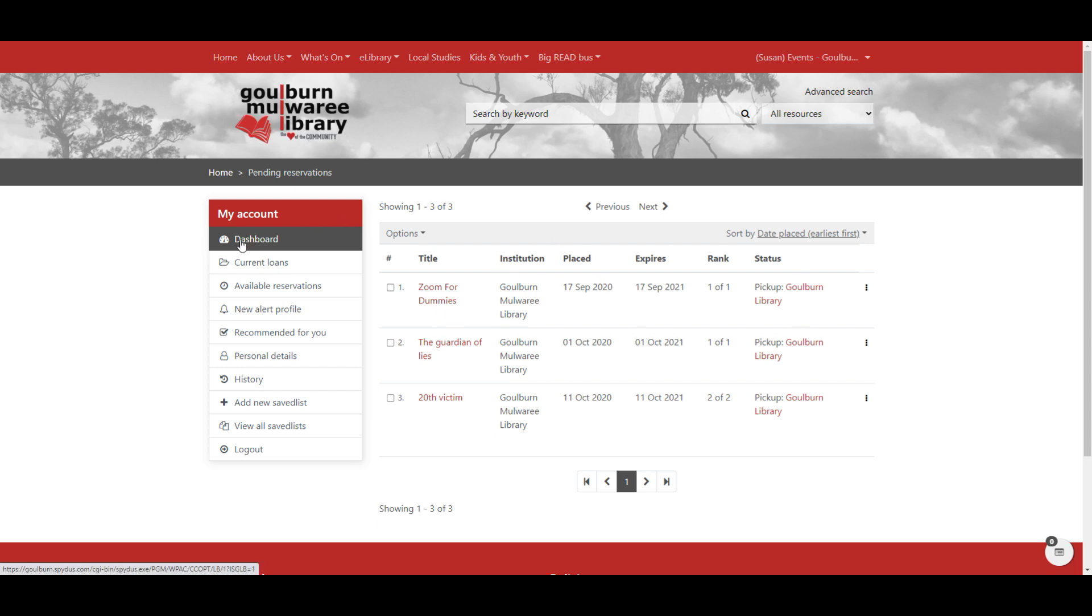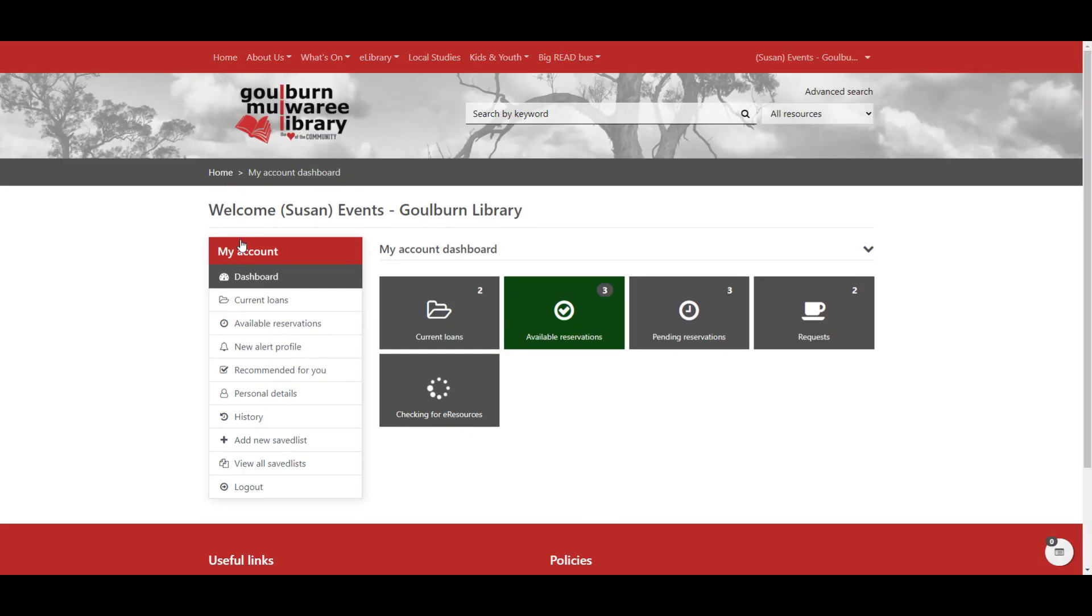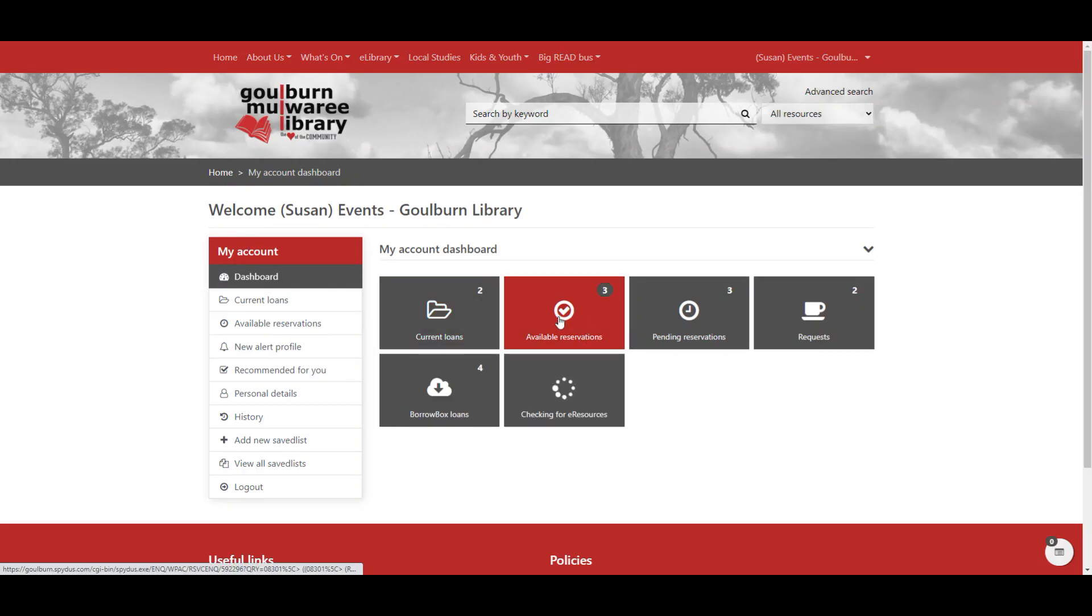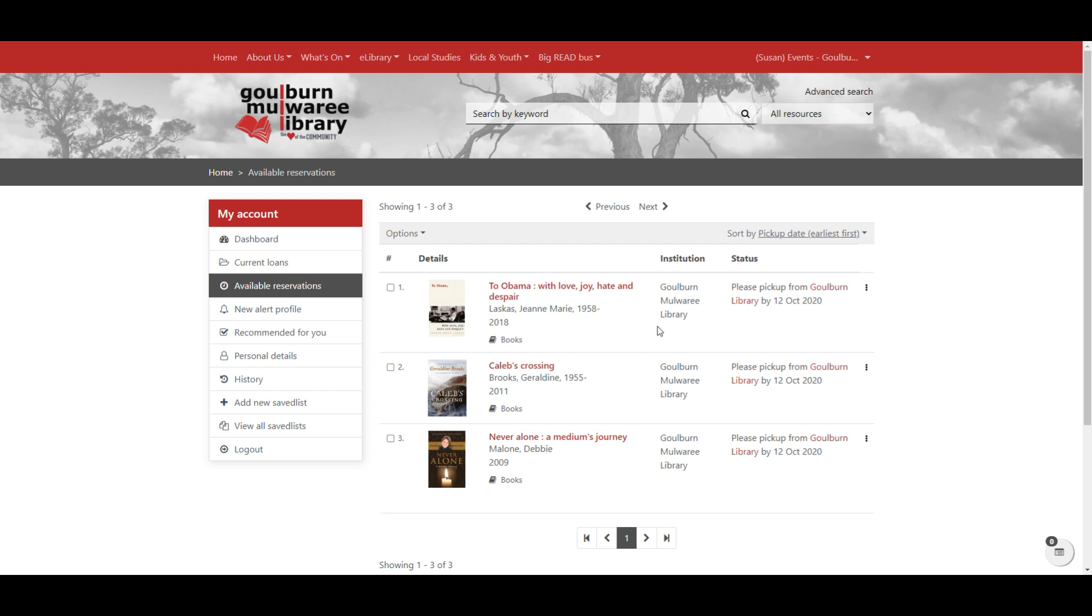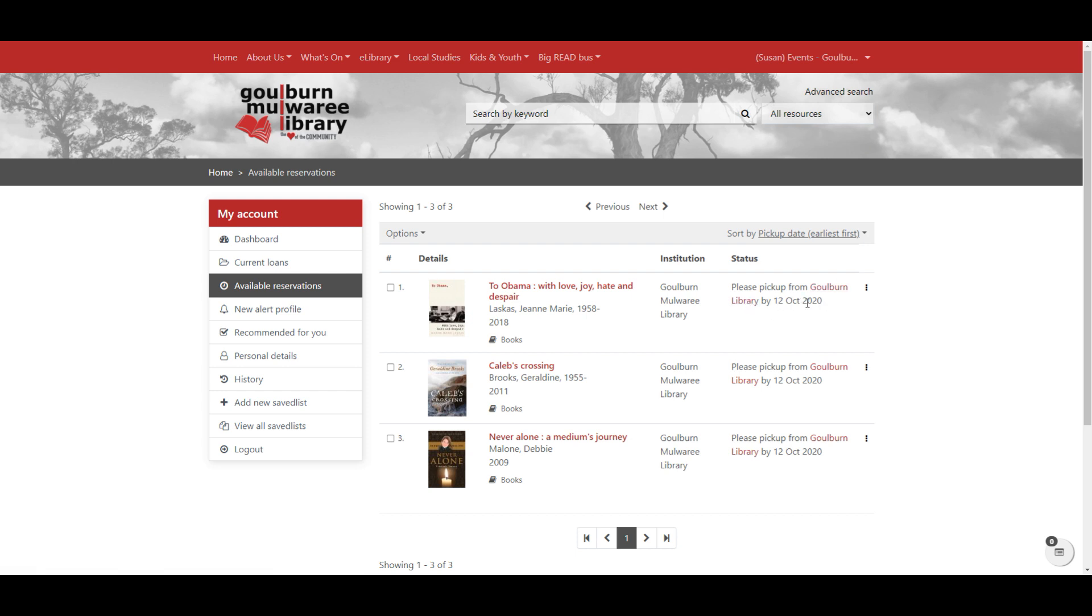If we go back to the dashboard, we have available reservations. If we click on available reservations, we can see that we've got three items that have arrived at the library ready to be picked up. And we will have received a notification by whichever method we've selected, letting us know that they're here. And it says, please pick up from whichever library you've selected by the 12th of October in this case. So after that date, the item will no longer be available to be picked up.